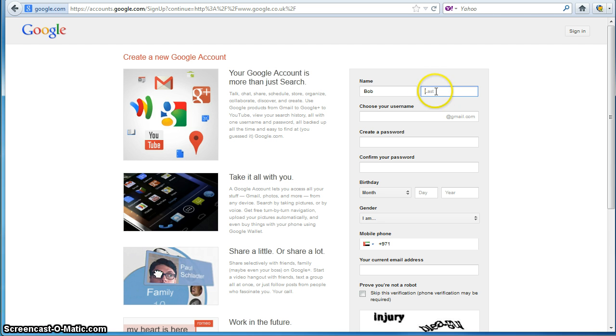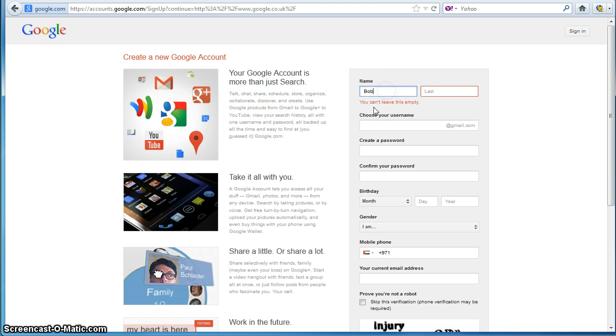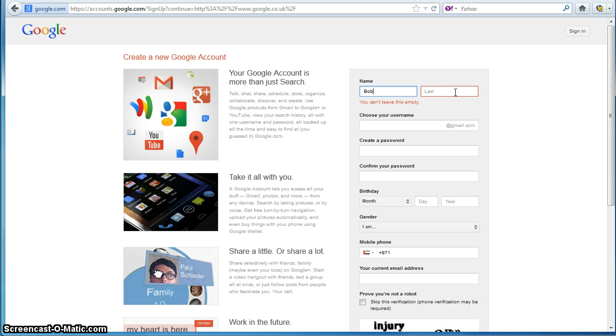Again, if I'm in the last name field and I click out of here, I'm prompted again that I cannot leave this field empty because it too has a presence check. So I'm just going to put that our name is Bob Smith.